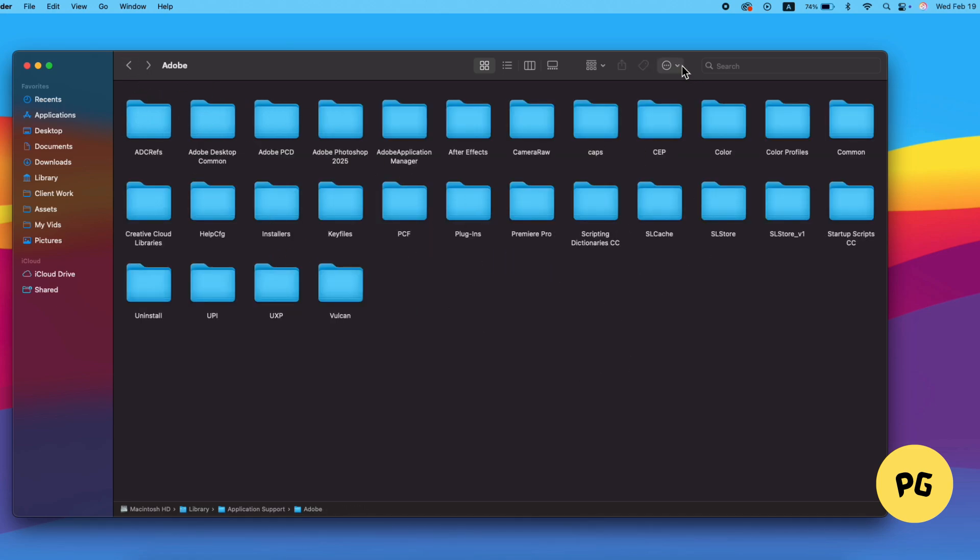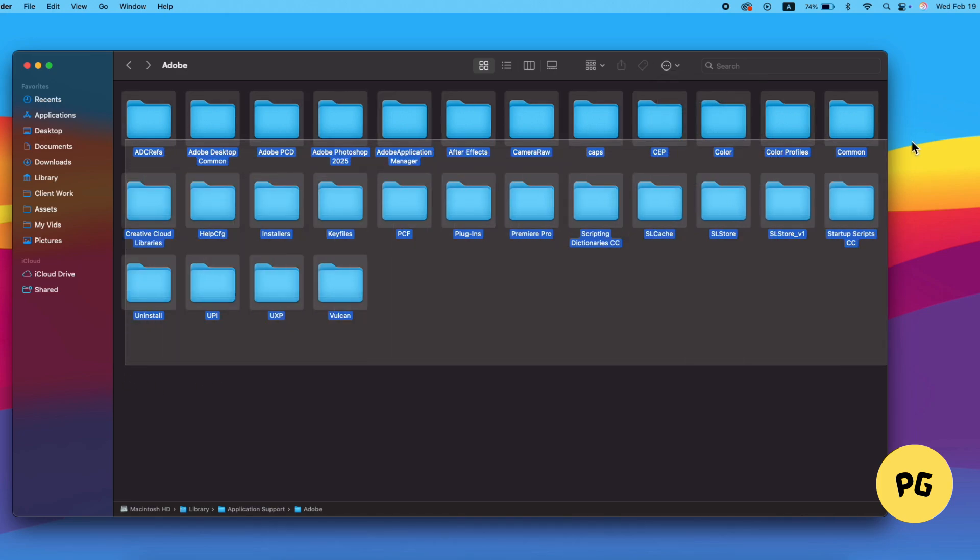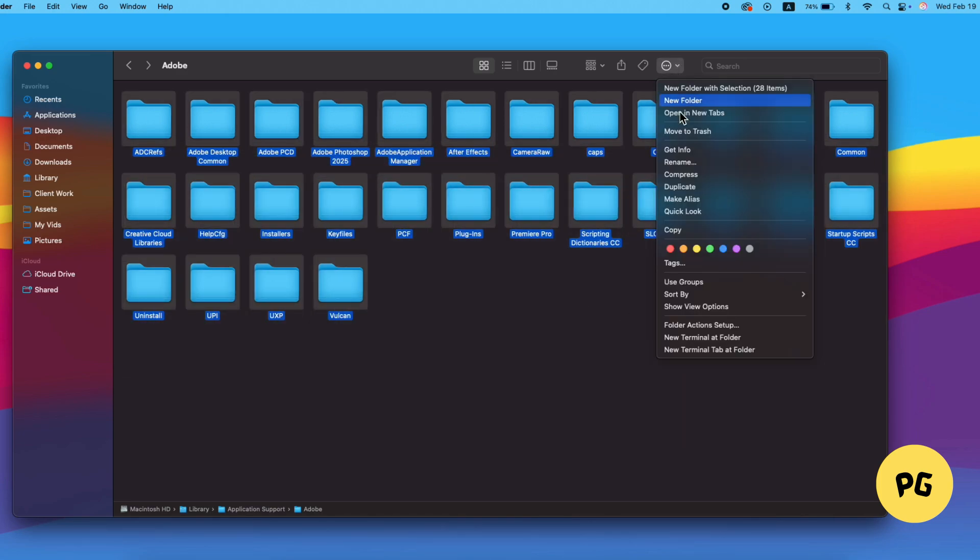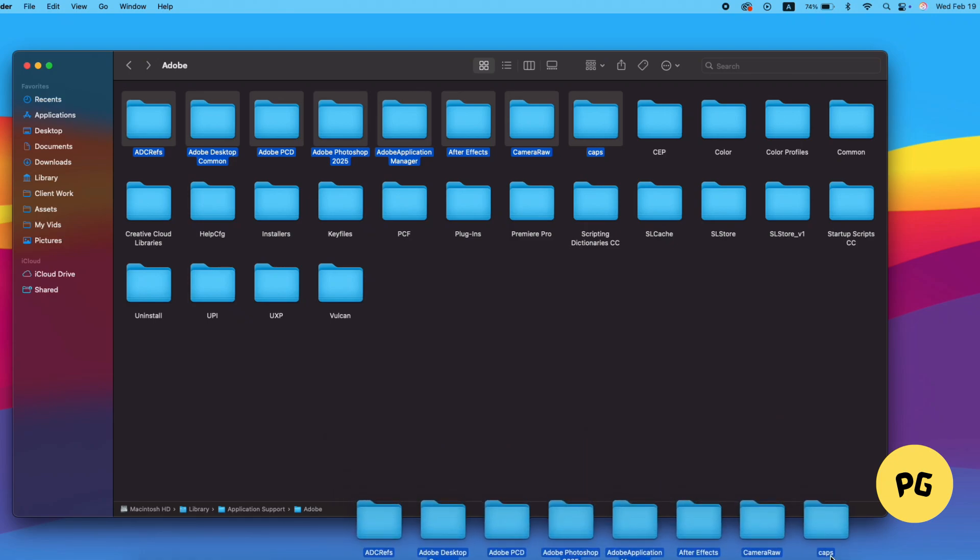In the Adobe folder, you'll find numerous subfolders and files. These can include various remnants of the software that may be causing the pop-up issue. To resolve this, you need to remove these leftover files and folders.